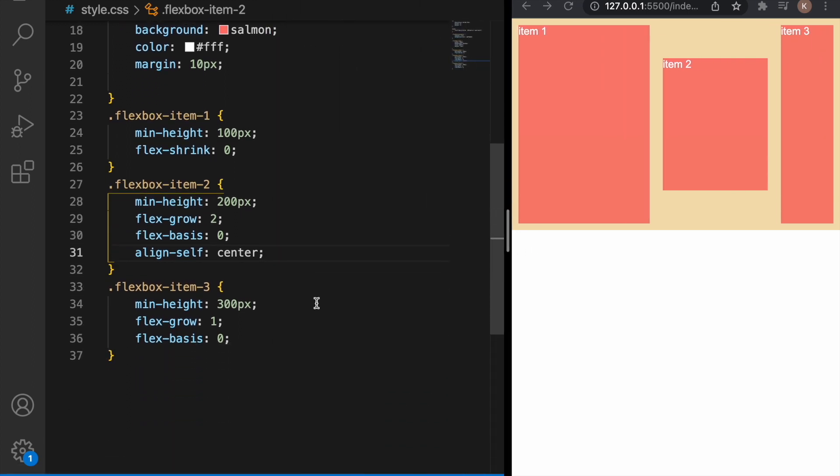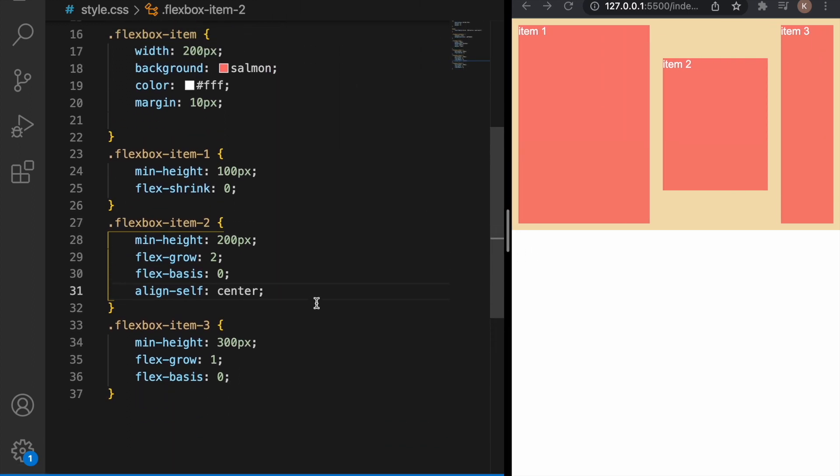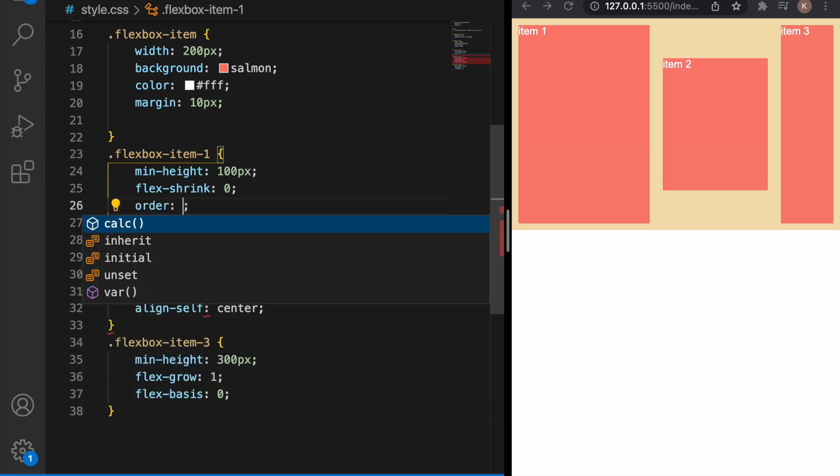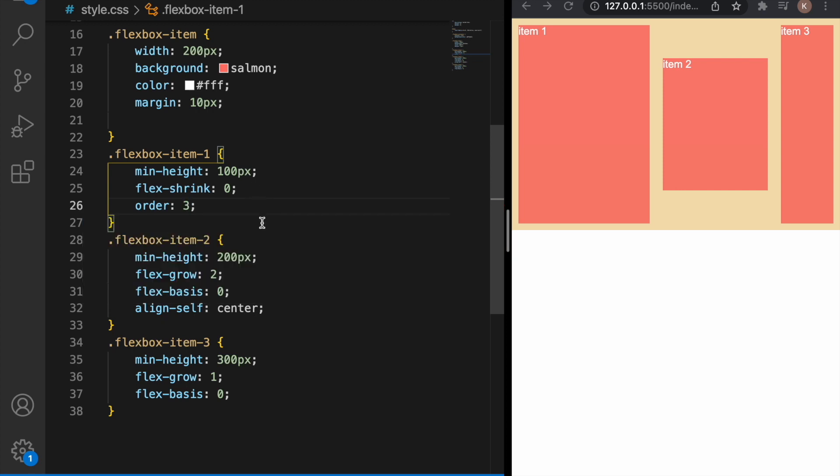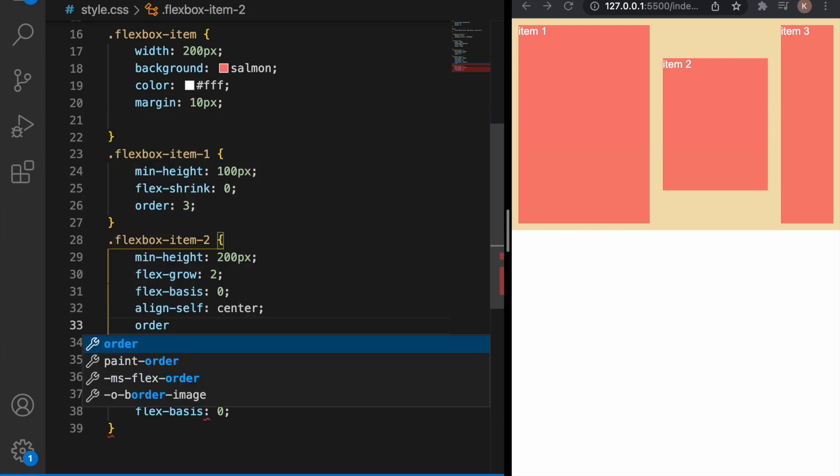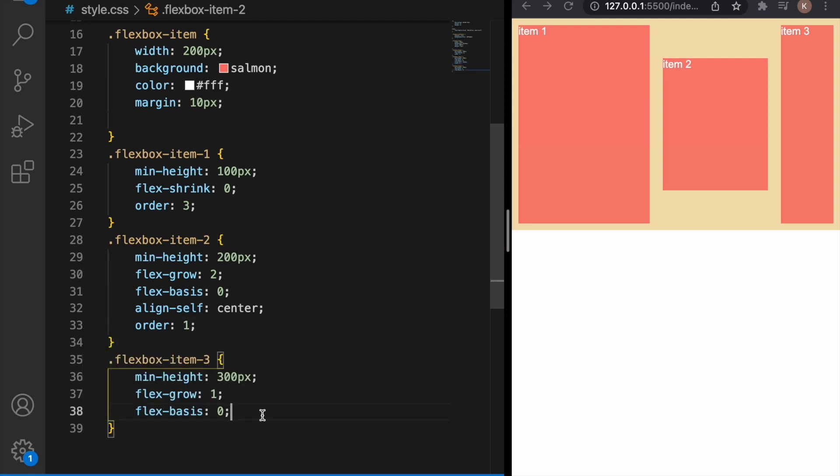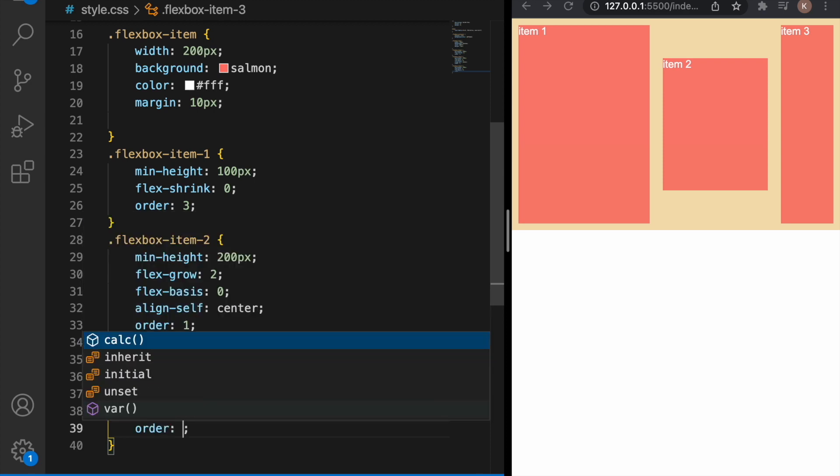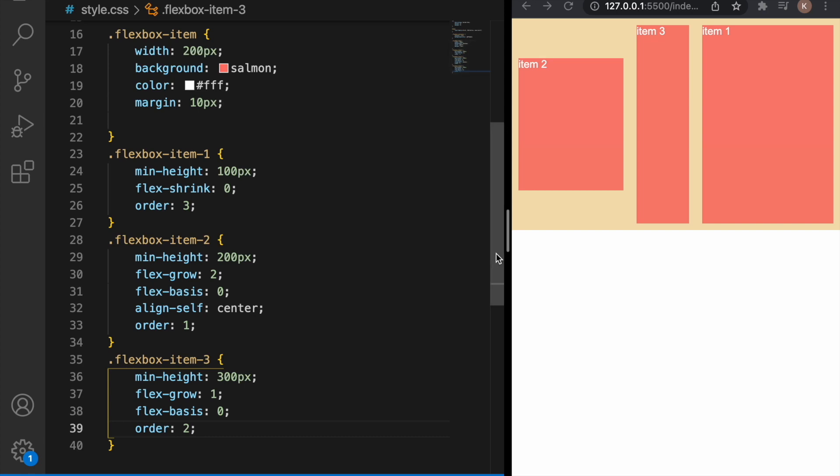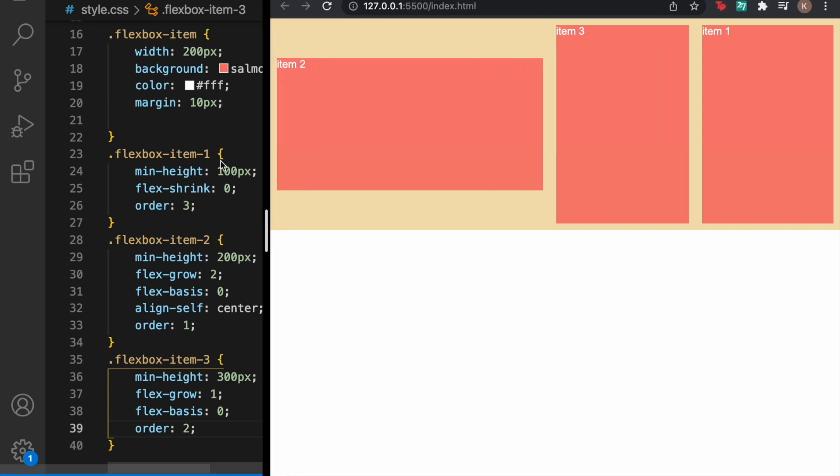And now the last property we're going to use is order. We can change the order of the items. Let's say that we want item two to be on the place of item one and item three to be item two. And now as you can see item two is item one, item three is item two and item one is item three.